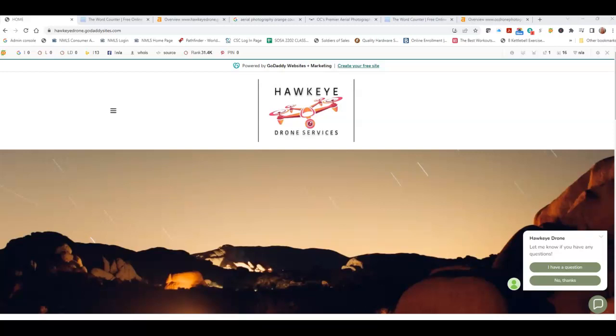Hey John, your sister here with Crosspoint Digital. Wanted to shoot you over this quick little video to go over some tips and tricks, things that you can do that will help bring you more business utilizing your website and your Google business profile. So let's start with looking at your website.